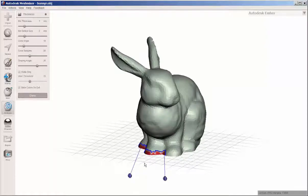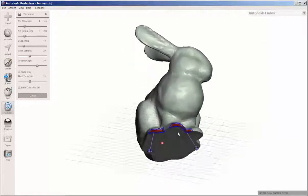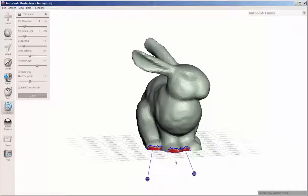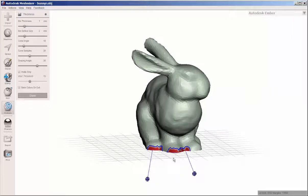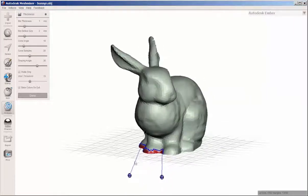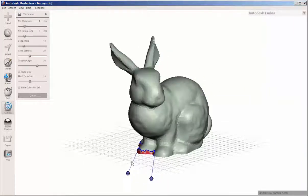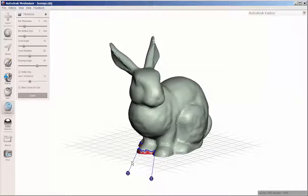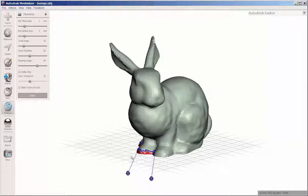This will probably still print well. It's just that it will be fragile here. And if this needed supports or was to be shipped, it might break during the removal of the supports or the shipping.